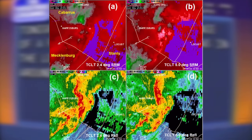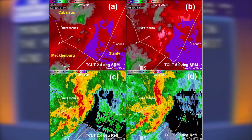The velocity product showed little discernible rotation at the time, and the reflectivity product showed nothing spectacular in the shape of the storm. This has happened many times and will continue to happen until we get more radar sites built to fill the gaps.